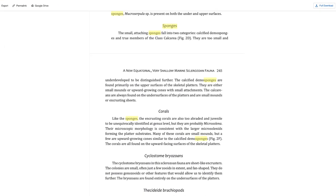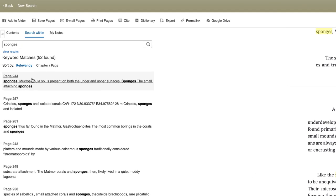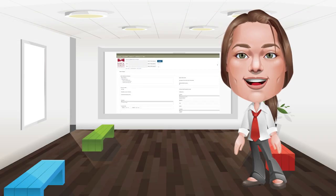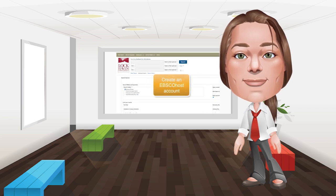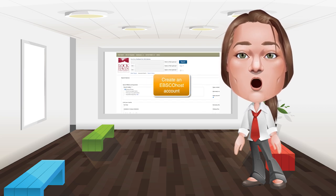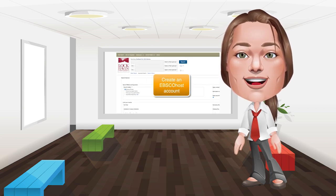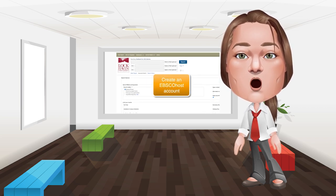You can also make and save notes in your EBSCOhost account by clicking here. If you don't have an account, but would like to learn more, check out our tutorial on how and why to create one.